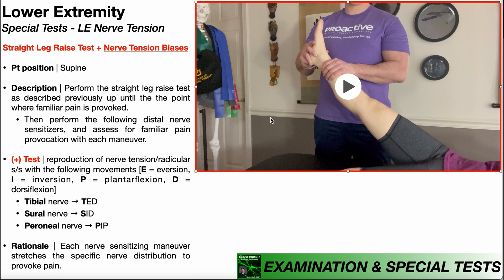From this position, we're going to perform some distal nerve sensitizers, which are just biasing tension in different nerves, and assess for familiar pain provocation and symptom reproduction with each maneuver. E is eversion, I is inversion, P is plantar flexion, and D is dorsiflexion. We can learn how to bias each of these distal nerves with three short names: Ted, Sid, and Pip. You should say these over and over again so you can commit them to memory — Ted, Sid, and Pip.